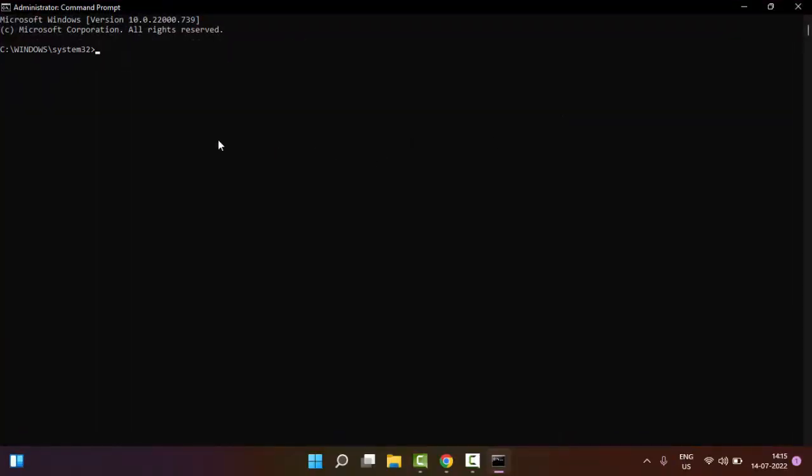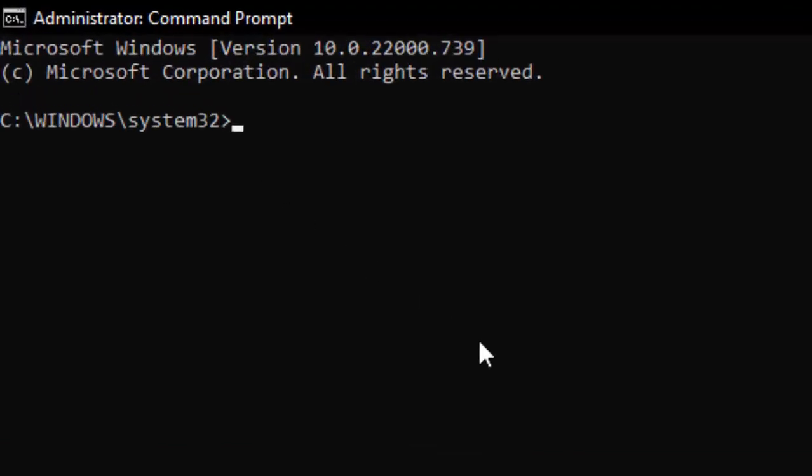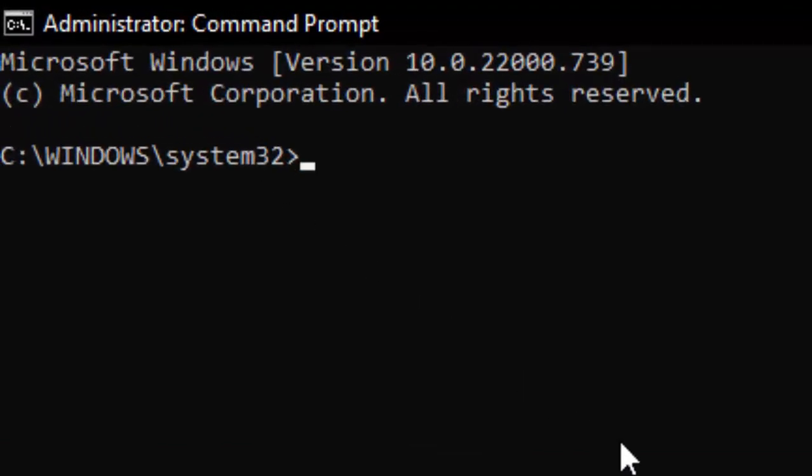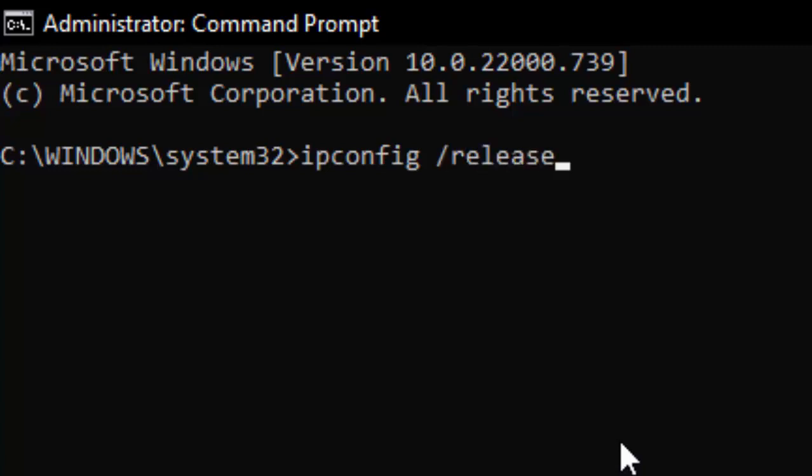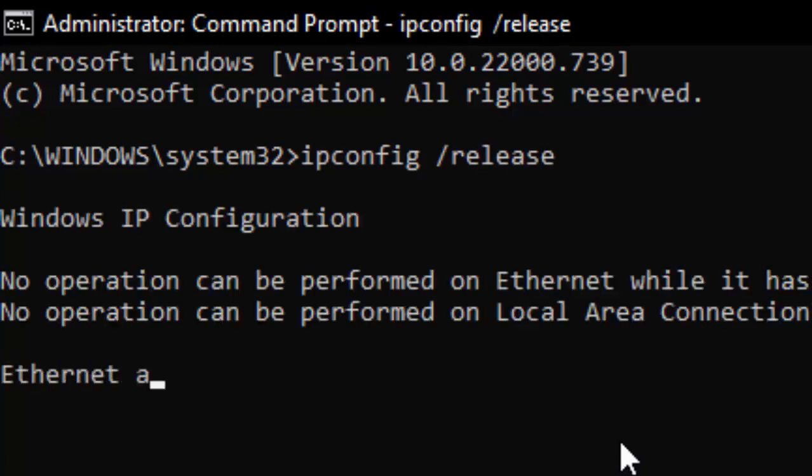Now here you need to type several commands. Tap the first command: ipconfig space forward slash release and hit enter on your keyboard.